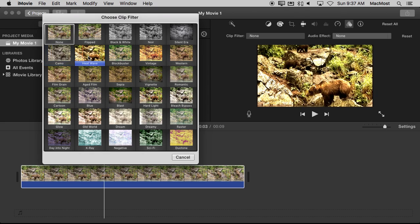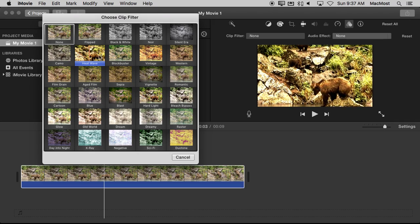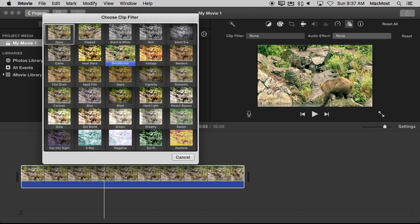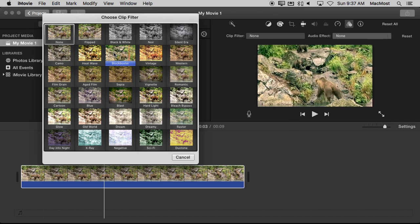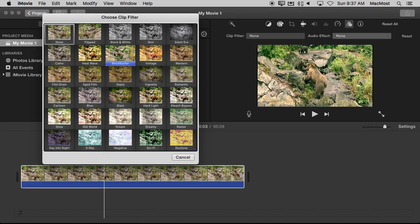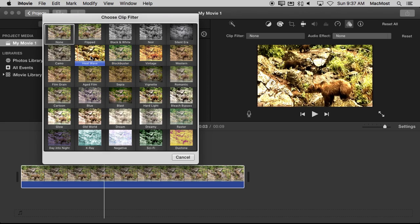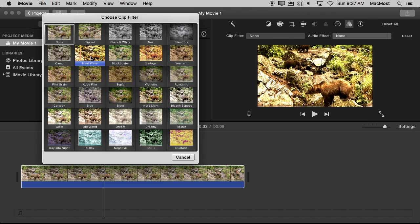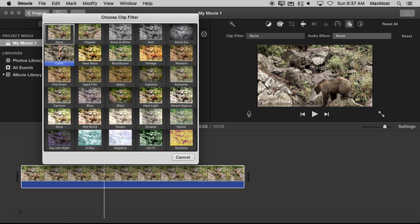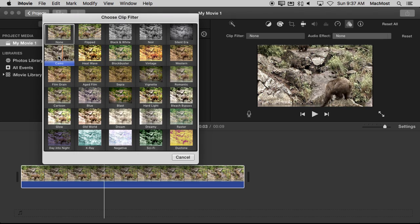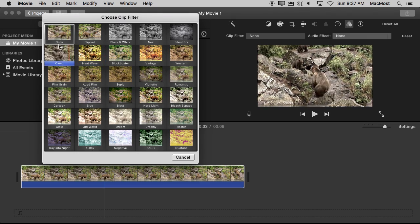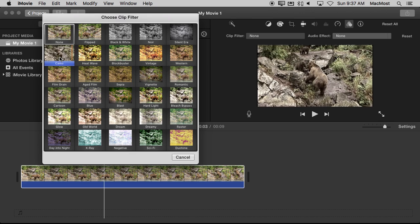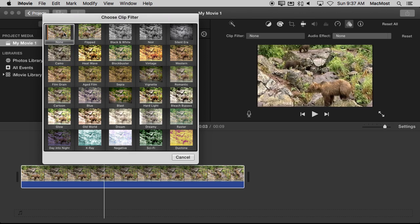You can go to all these different filters. Basically what most of them are doing is changing the colors in there, making it look different. For instance, Heat Wave everything is just more severe there. Camo versus None, you can see the difference there. More muted colors there.